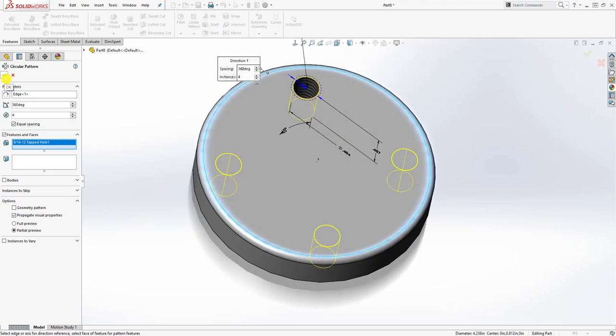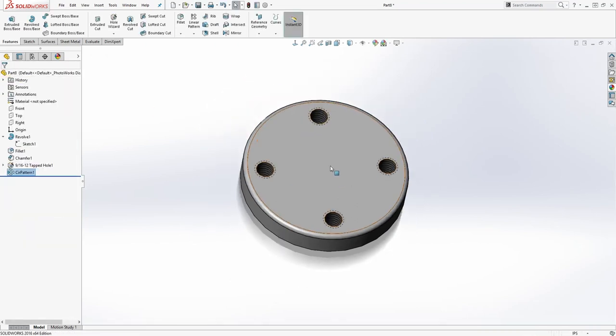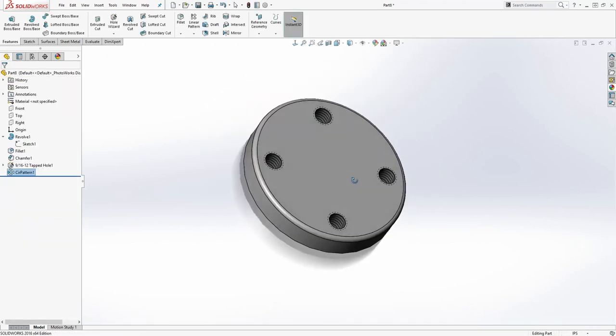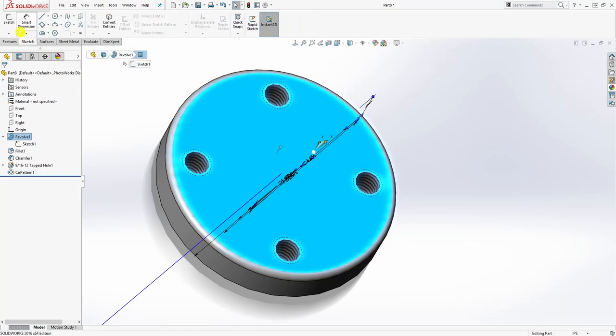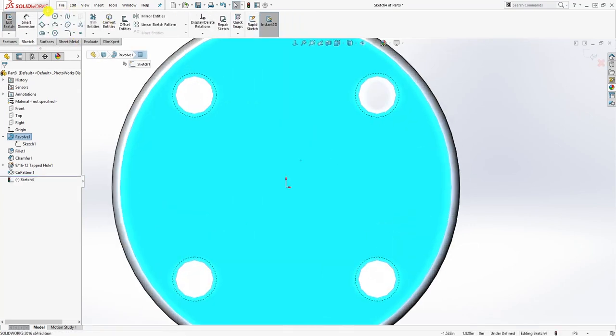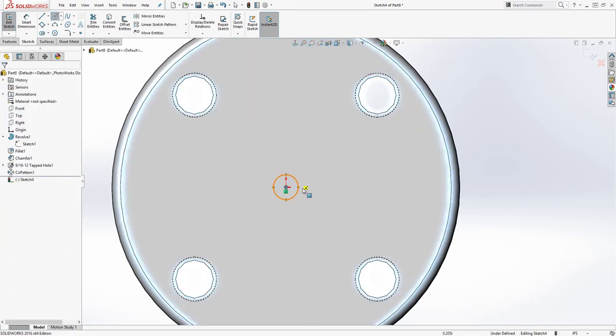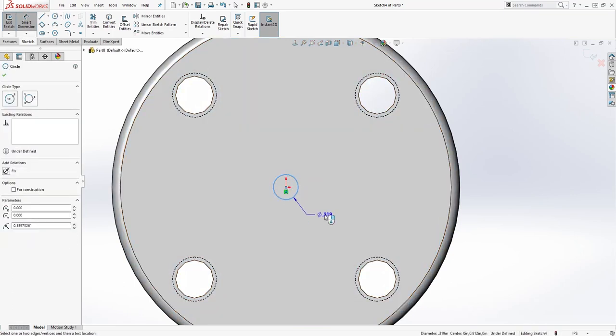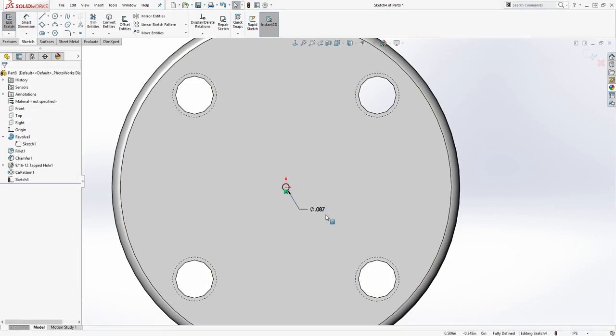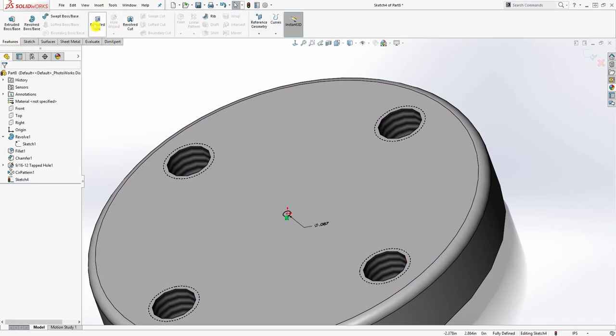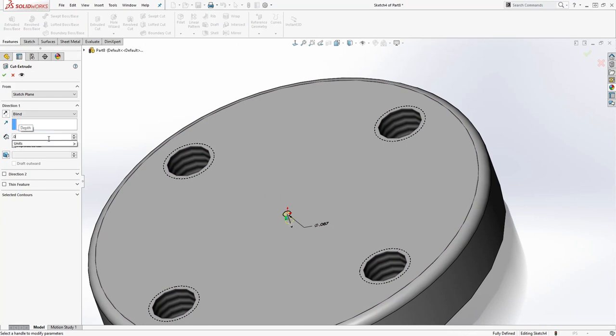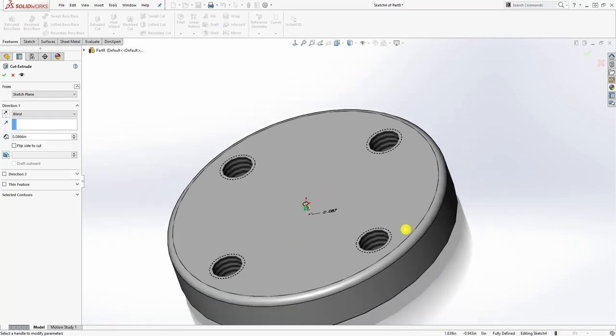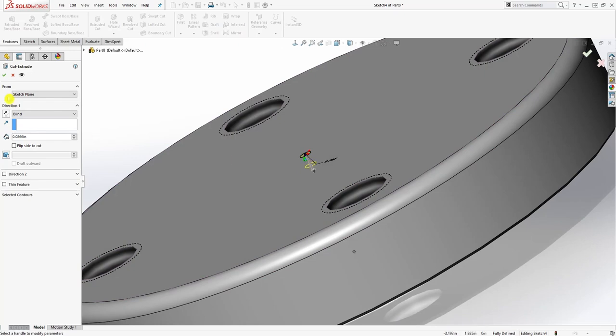The next thing we're going to do is select this face, sketch number two. We're just going to put a small hole there for the rivet. The dimension is going to be 0.8087, and I'm going to go to feature extrude cut. It is going to be 0.0866, so I'm extruding it down 0.0866 and click OK.